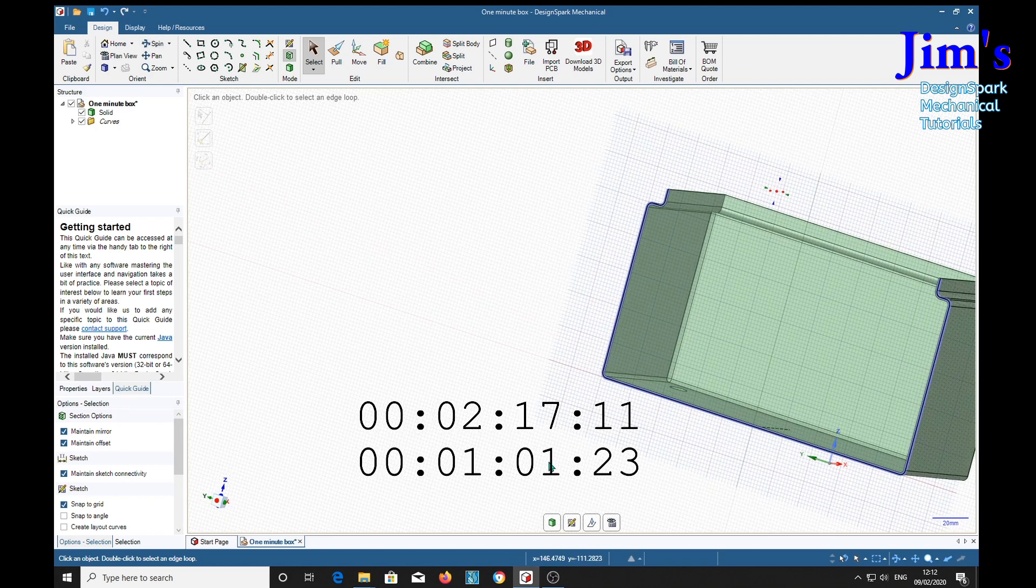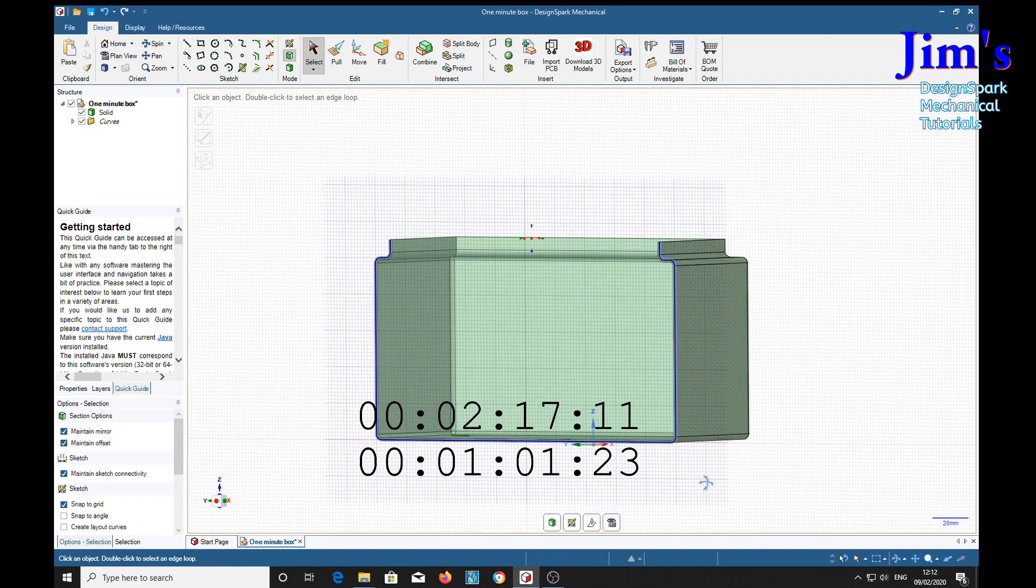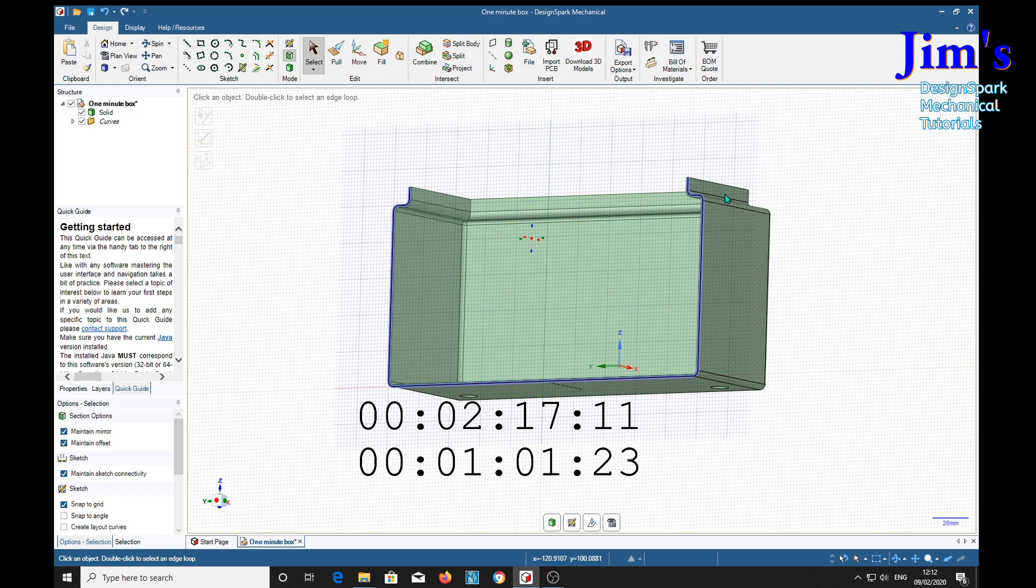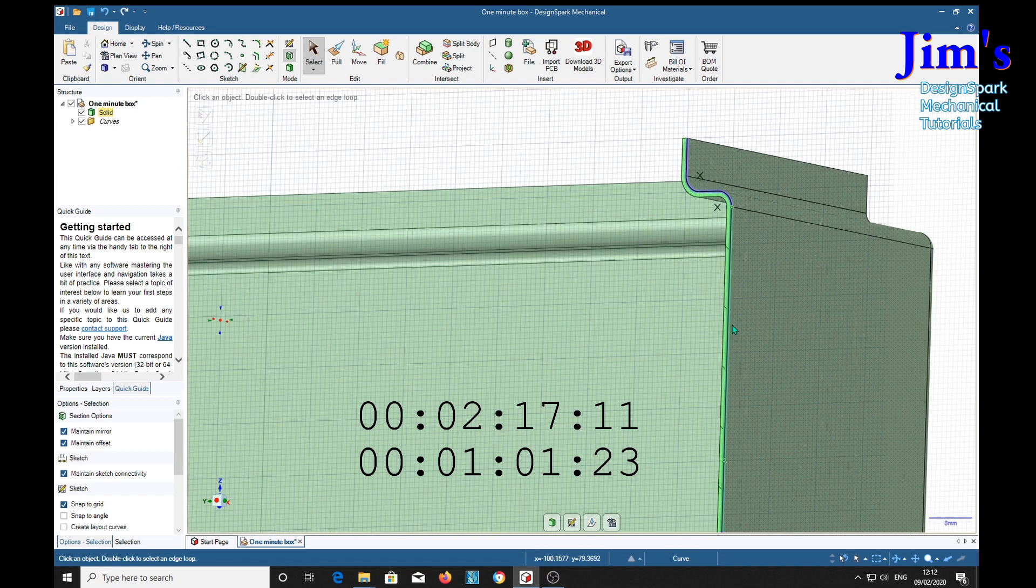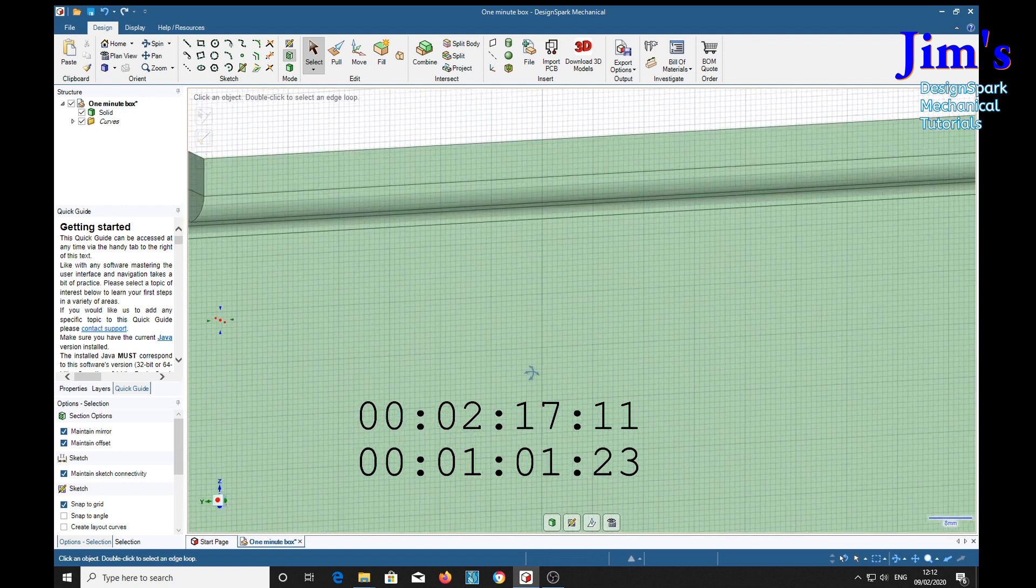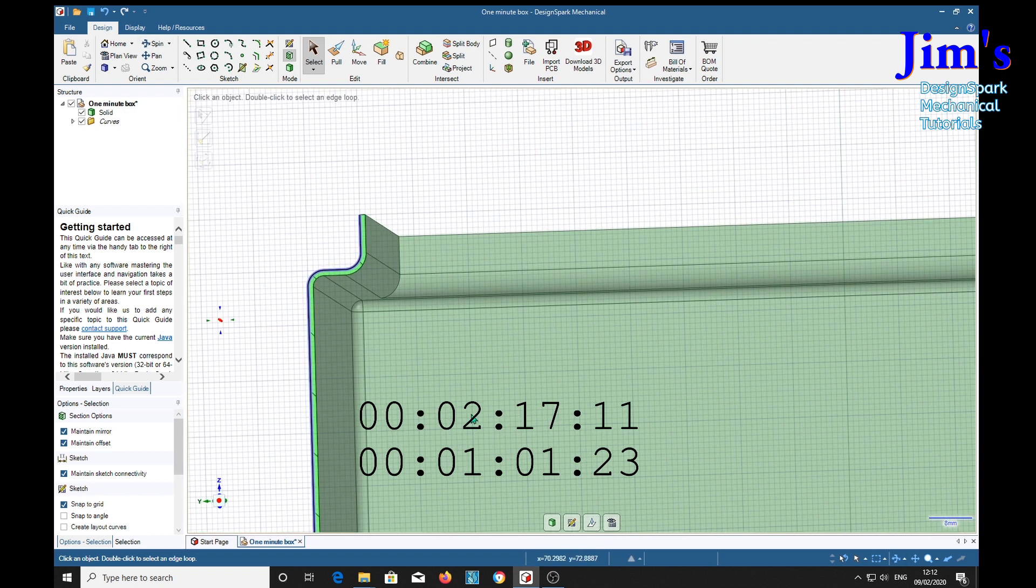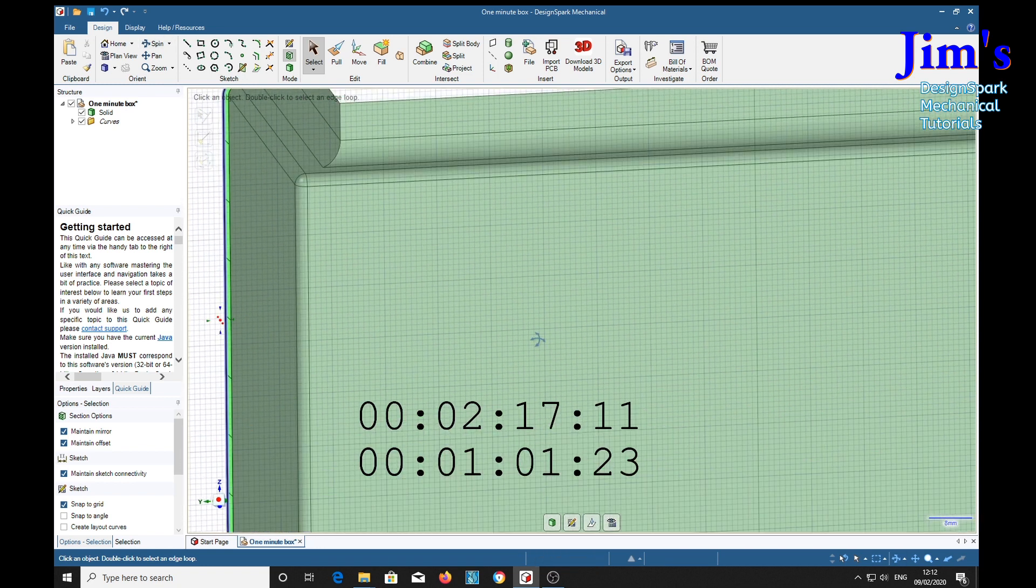V. There's our actual section of our box.